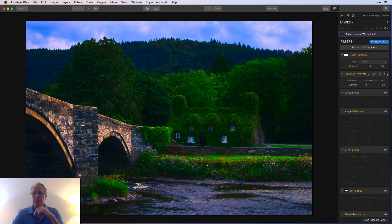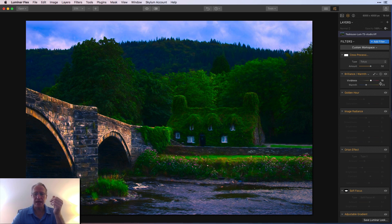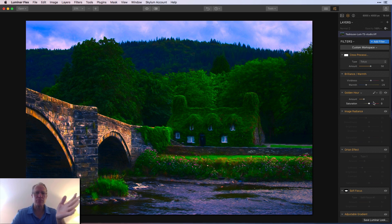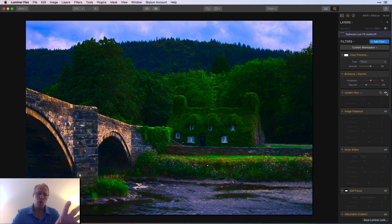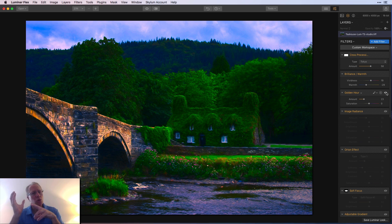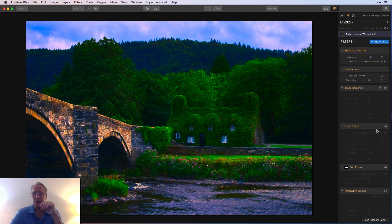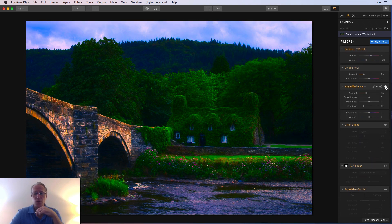Next up was brilliance and warmth, which brought back a little bit of the color — there's the before and after. Then I added golden hour at a value of 23, so not a lot, but I'm bringing back some of that color. You can see it's kind of warming up in the center of the image and on the bridge — it's starting to look like the light is hitting the bridge and the tea house.